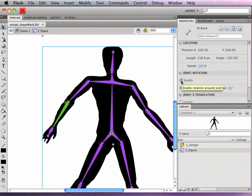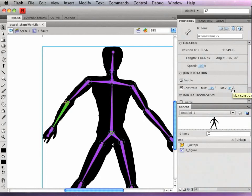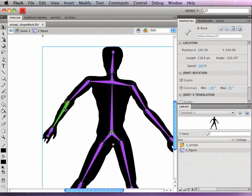So I want it enabled, but I want to constrain it. And the numbers can be totally confusing because every joint is going to have all different numbers. These rotations are going to totally depend on where the bone is on the stage and how it's rotated to begin with. So there's no right or wrong numbers. You just have to play with it.